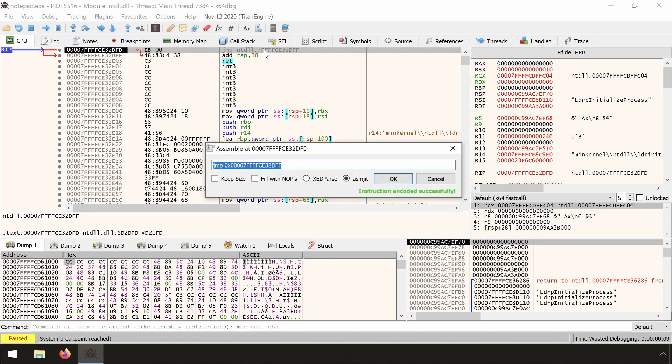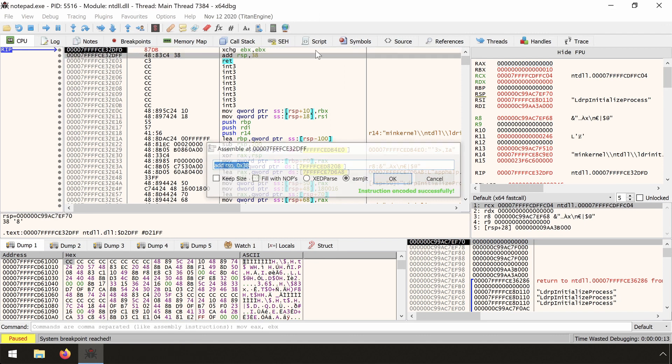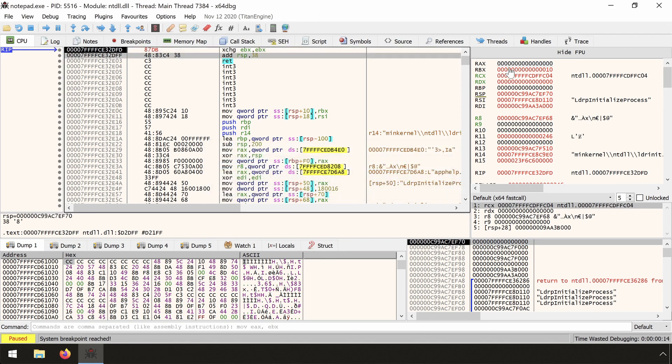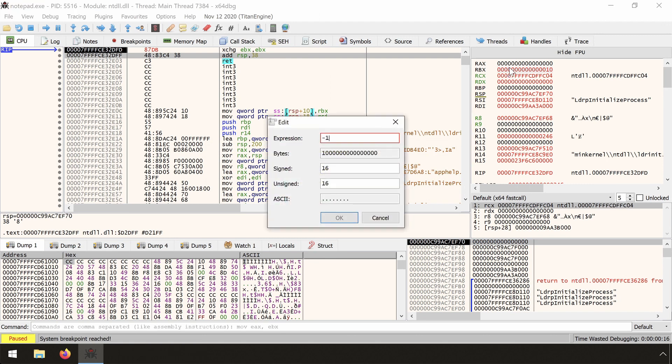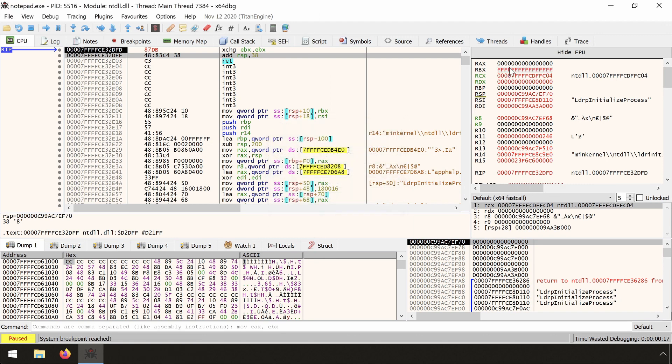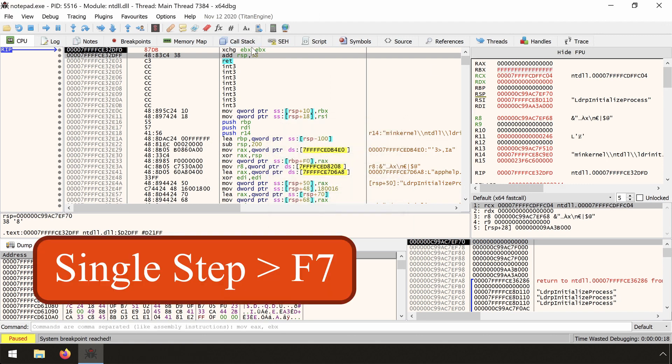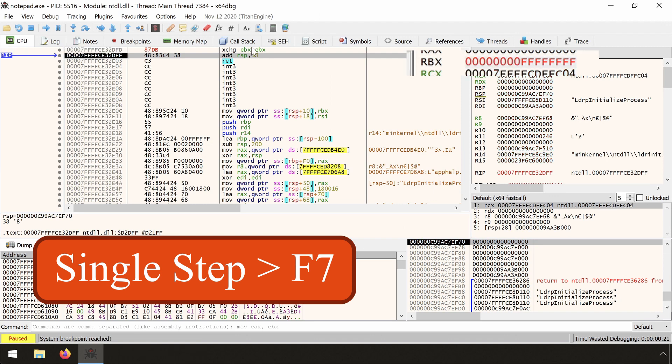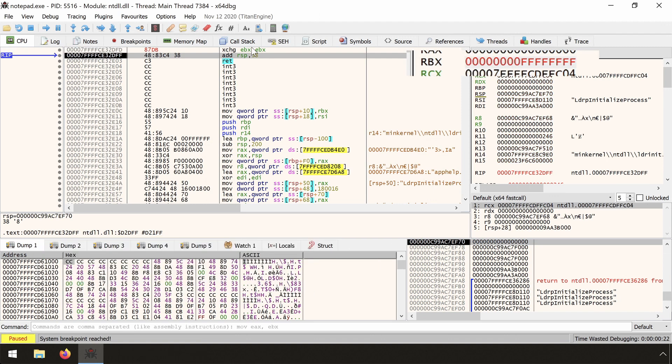We encode the xchg EBX, EBX instruction. Let's fill RBX with F's. A quick method to do that is double click the register and type minus one, then we single step over it using F7. Then we see that RBX has been zero extended.